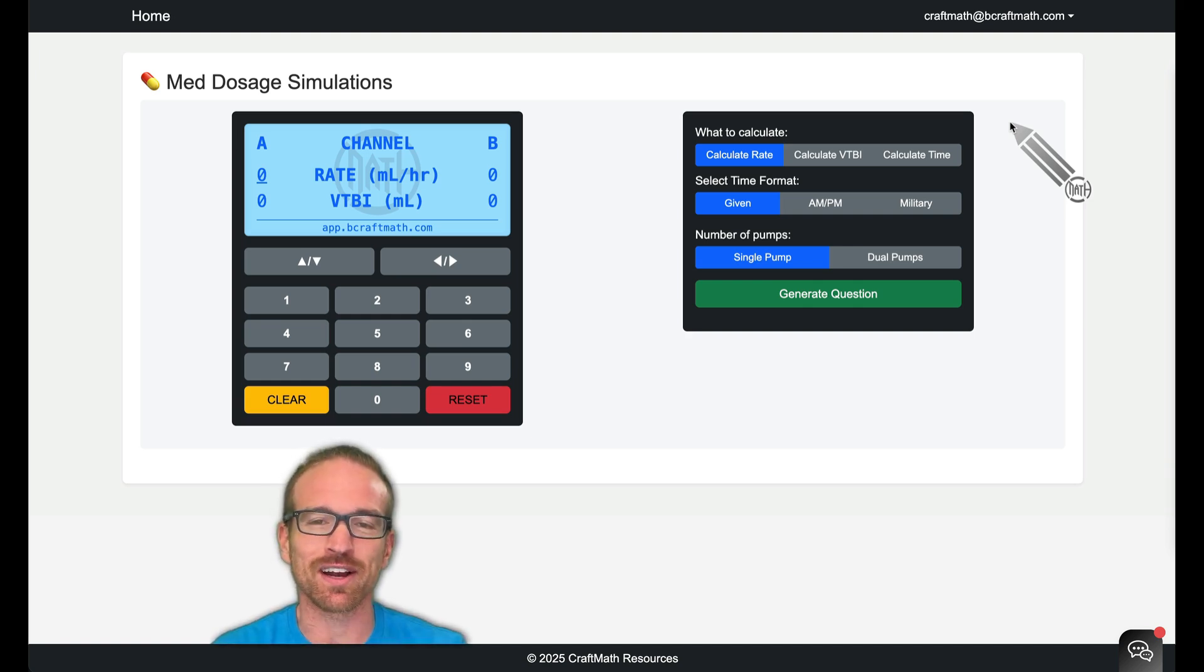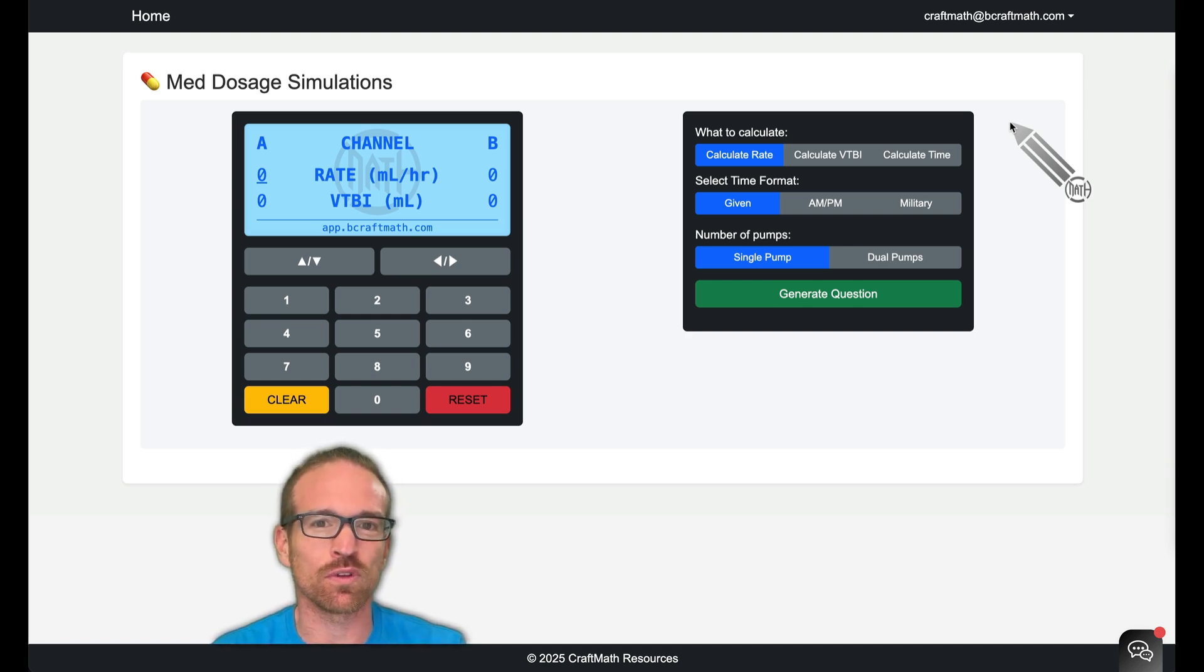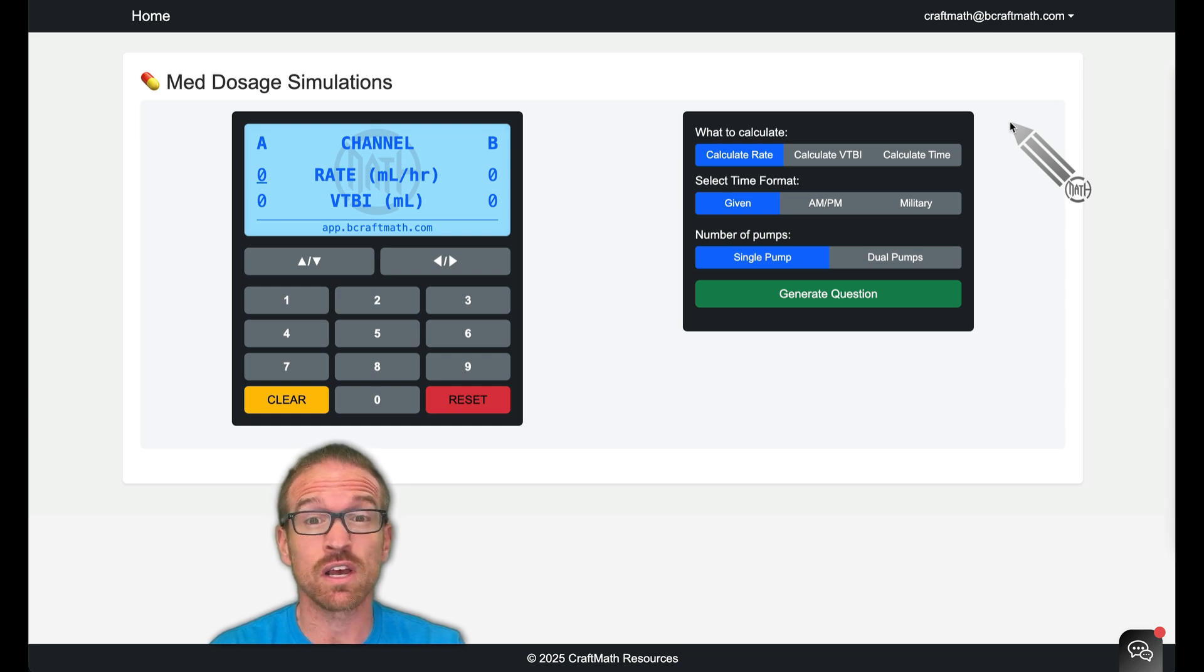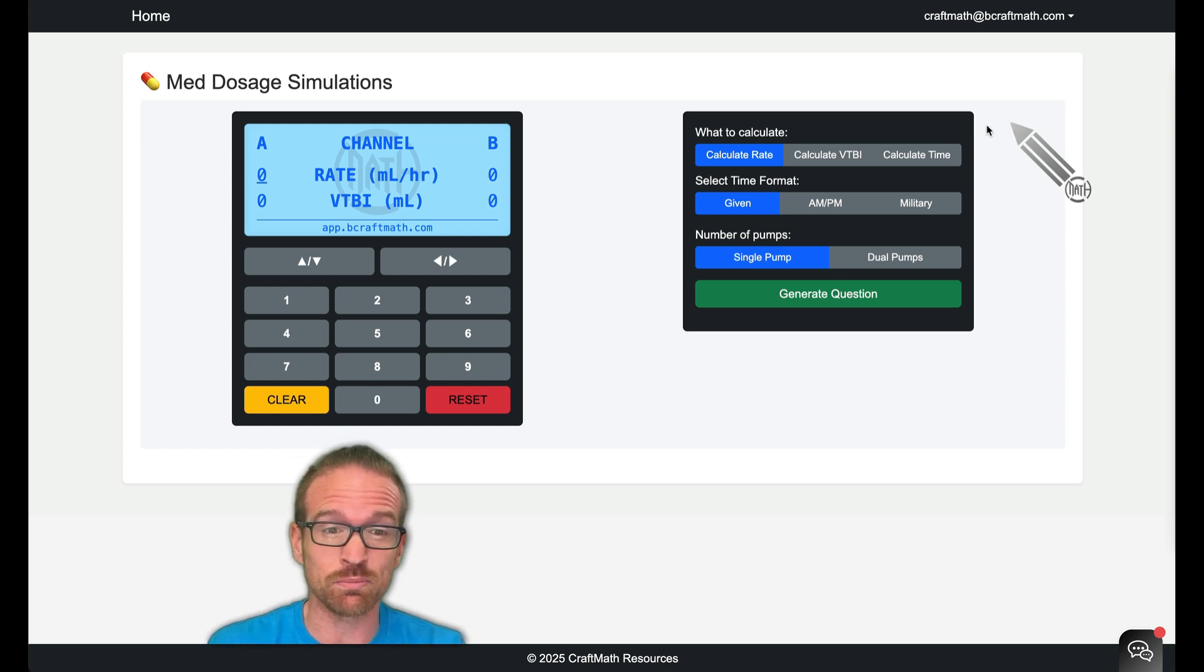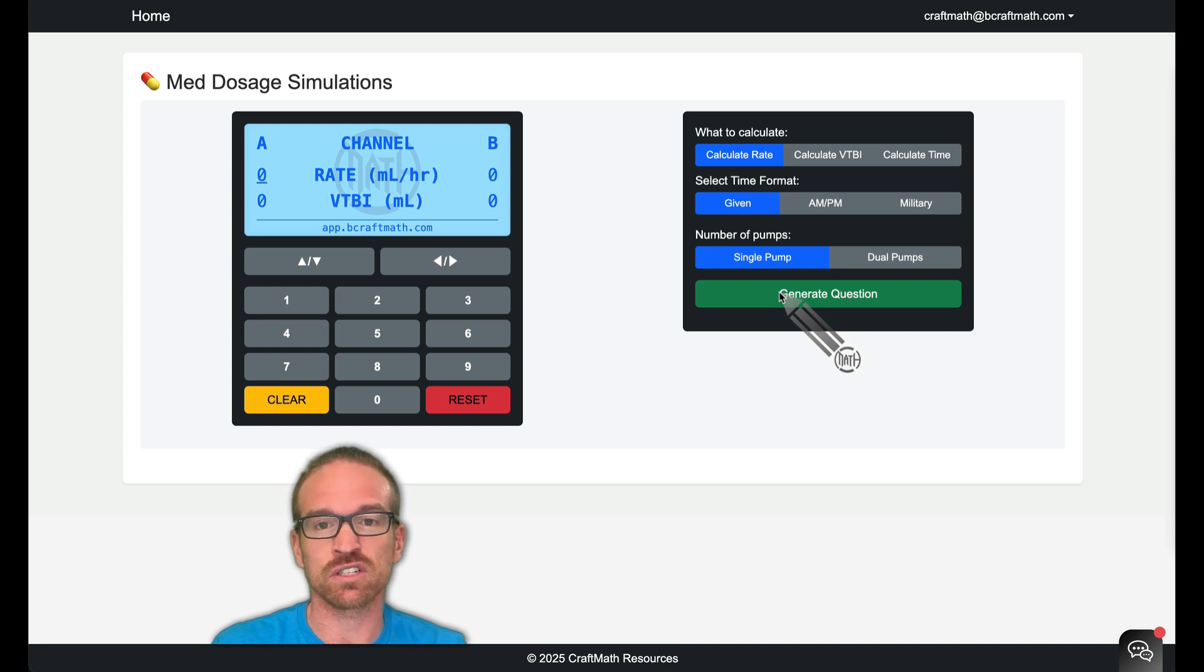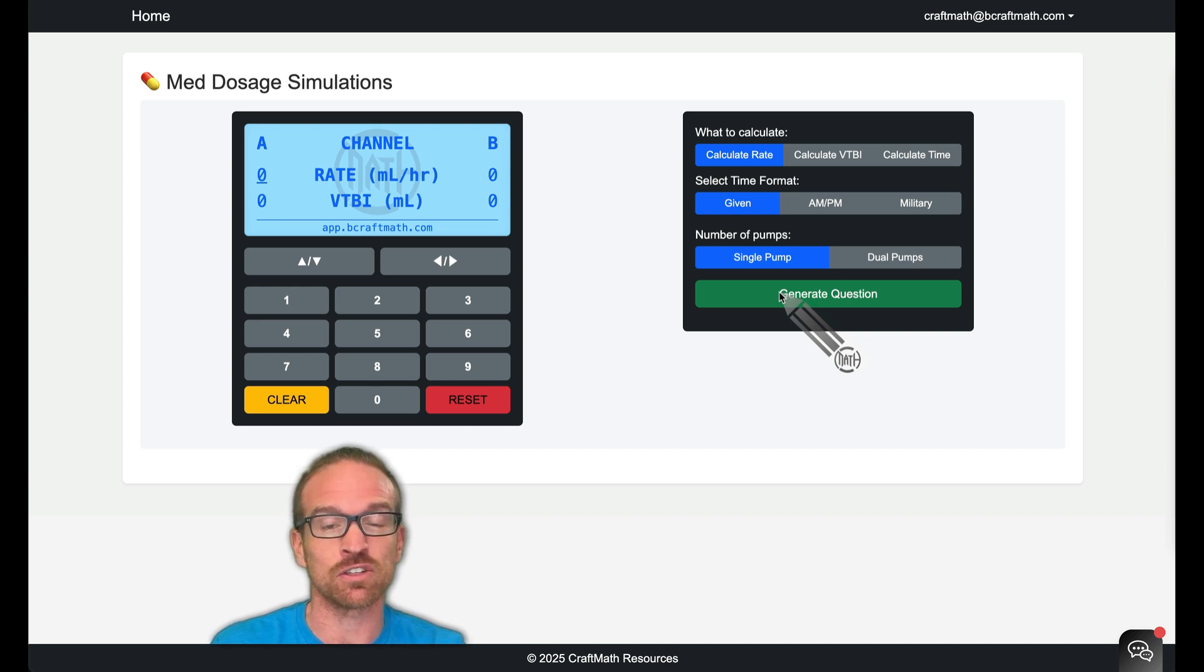Hey there, Brandon Kraft here. I have an exciting new update for the Med Dosage QBank and I'm going to call this Med Dosage Simulations. Now the first one here is an infusion pump and you can generate literally an infinite number of questions in this infusion pump simulation.